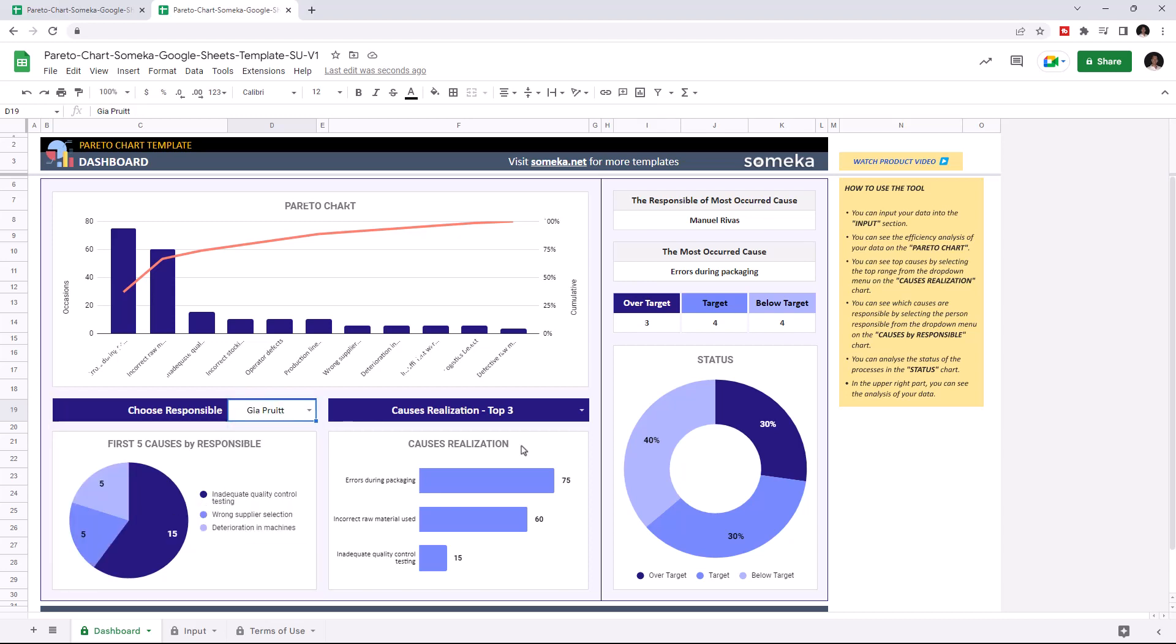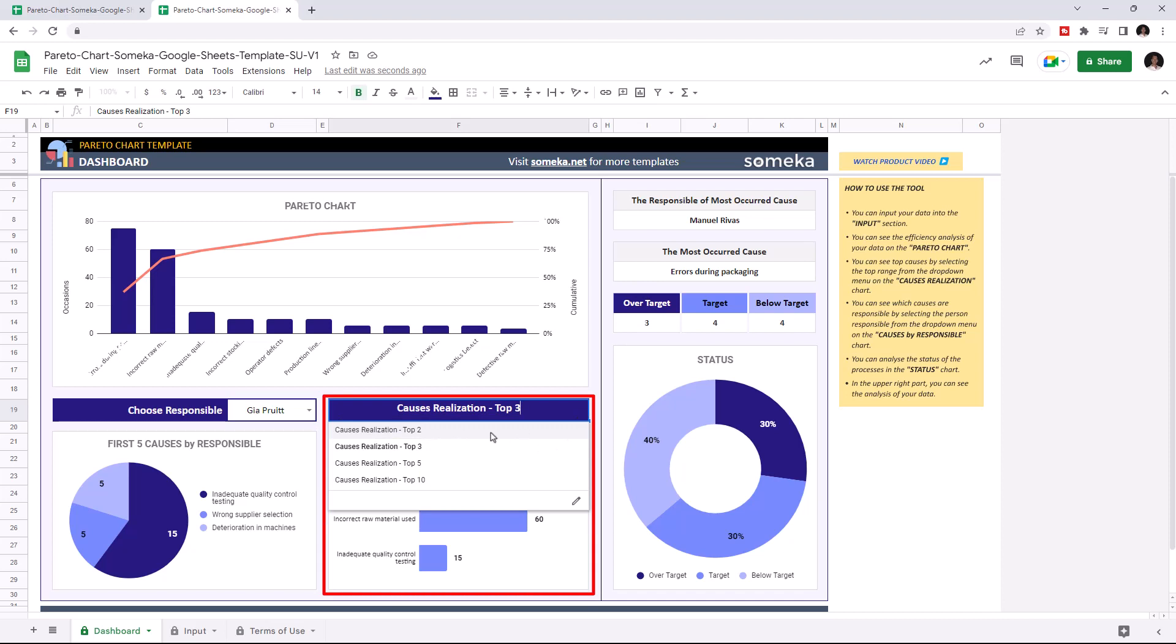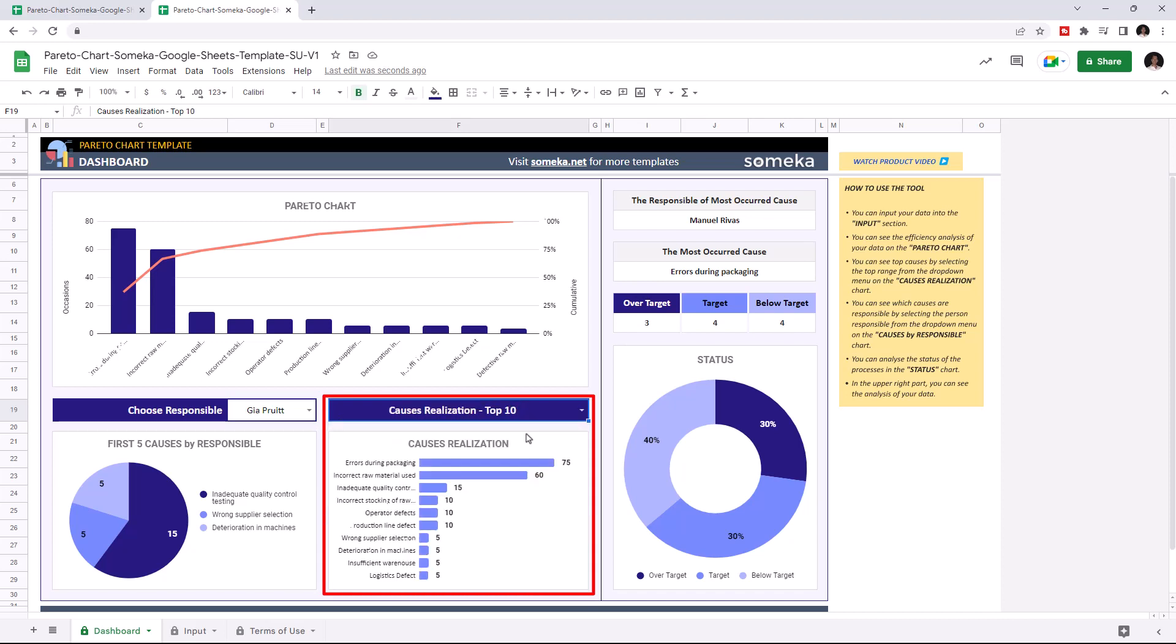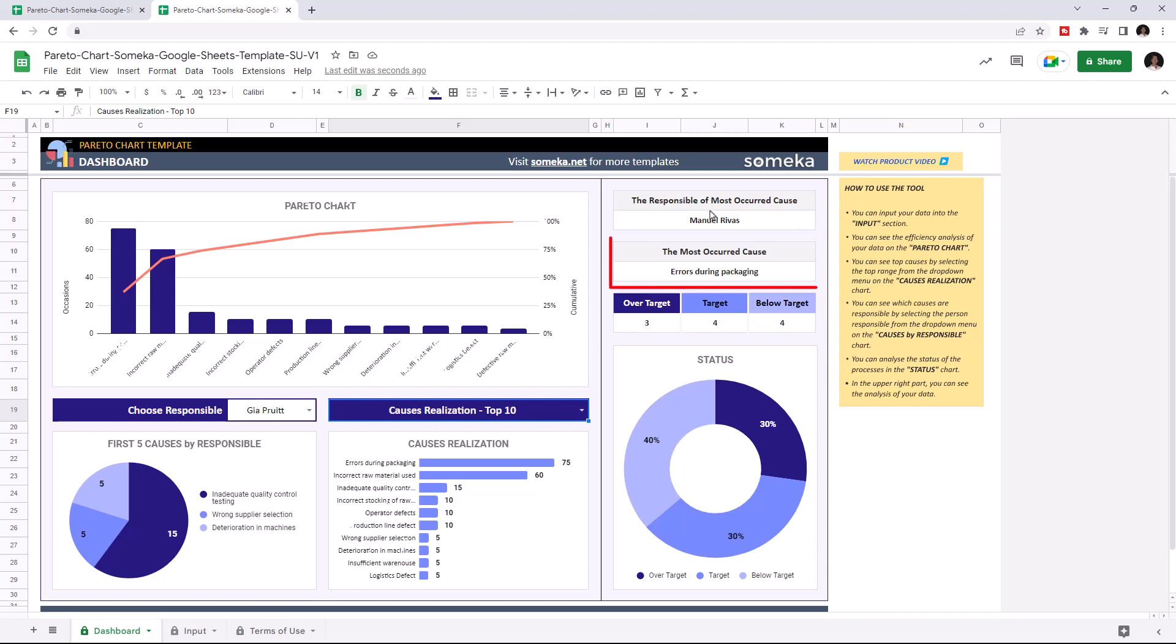Here you see the most important causes. And this tool also indicates who's responsible for the most important causes in the process and the most occurred cause.